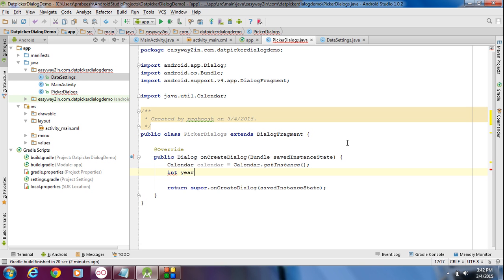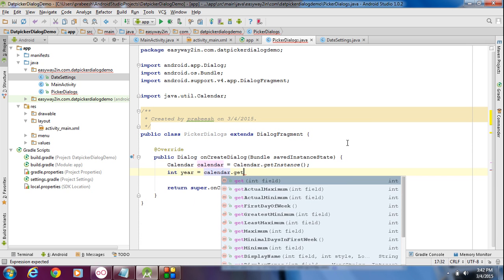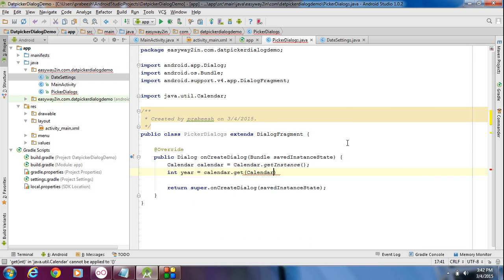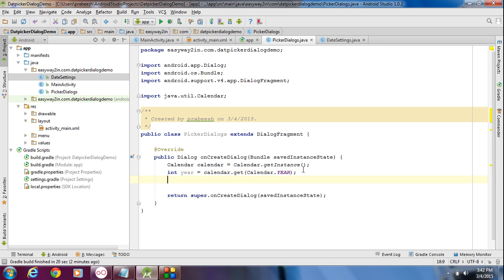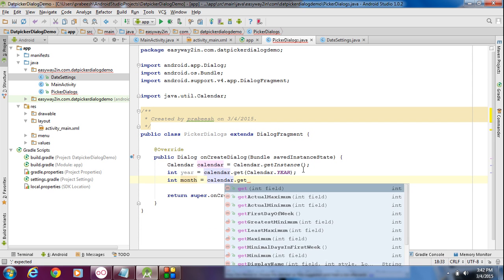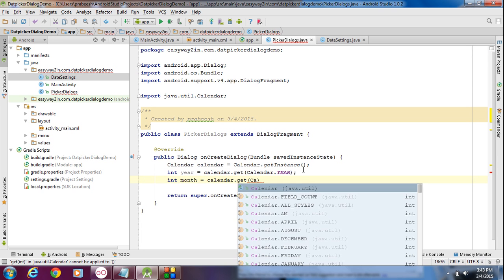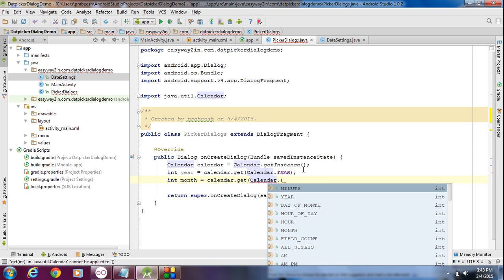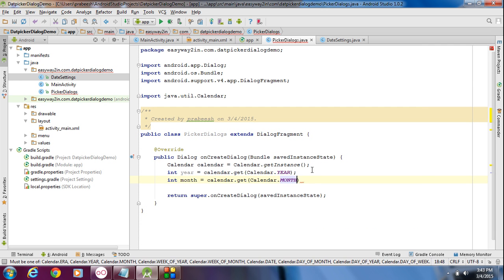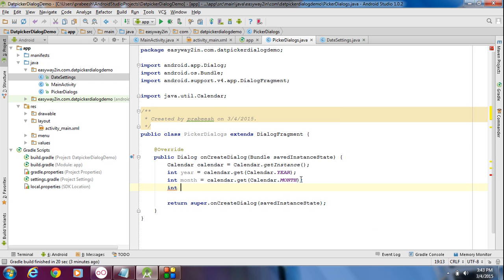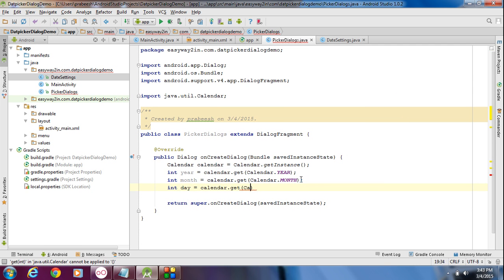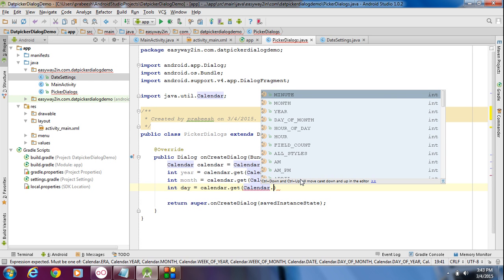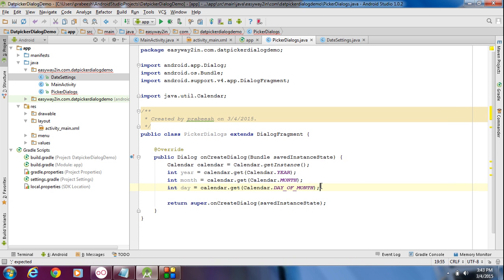First I am going to get the year: int year = calendar.get(Calendar.YEAR). Now we got the year. Now we have to get the month: calendar.get(Calendar.MONTH). Now we got the month. Now we have to get the day: calendar.get(Calendar.DAY_OF_MONTH). Now we have year, month and day.